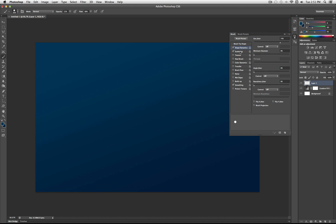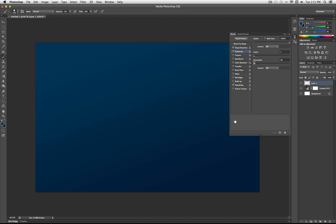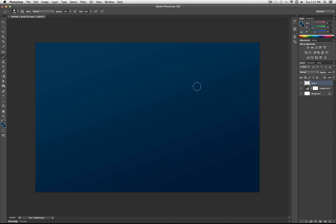And then Scattering, select that as well, and turn it all the way up to 1,000. Alright, so that's all you need to do for the brush. This little window right here kind of shows you what it will look like over that length of a stroke. But you'll see when I start painting here.